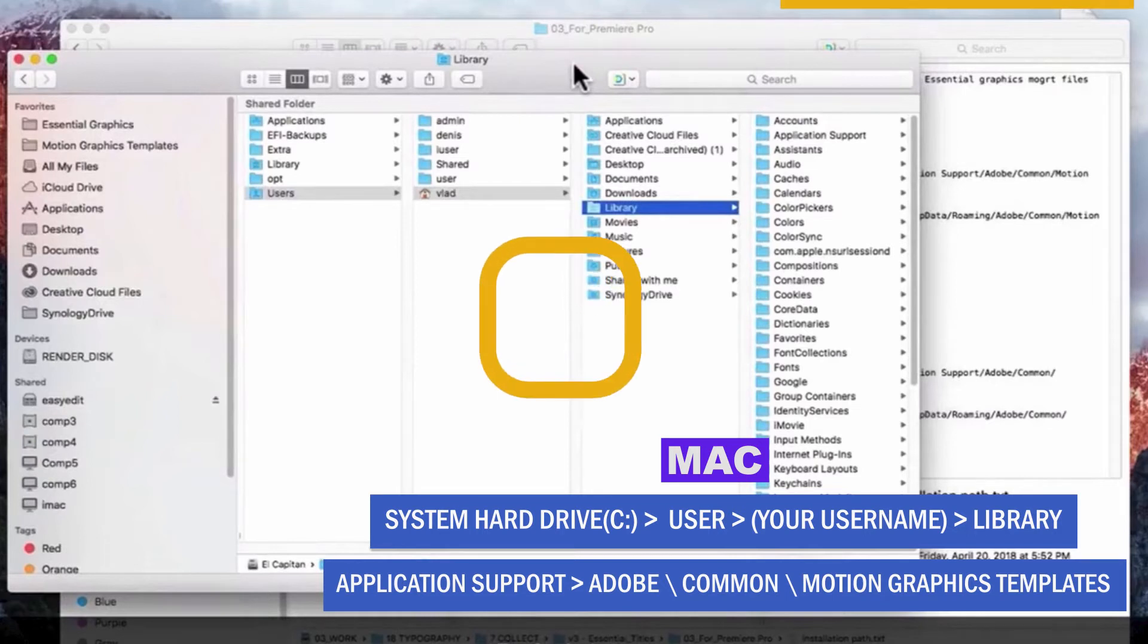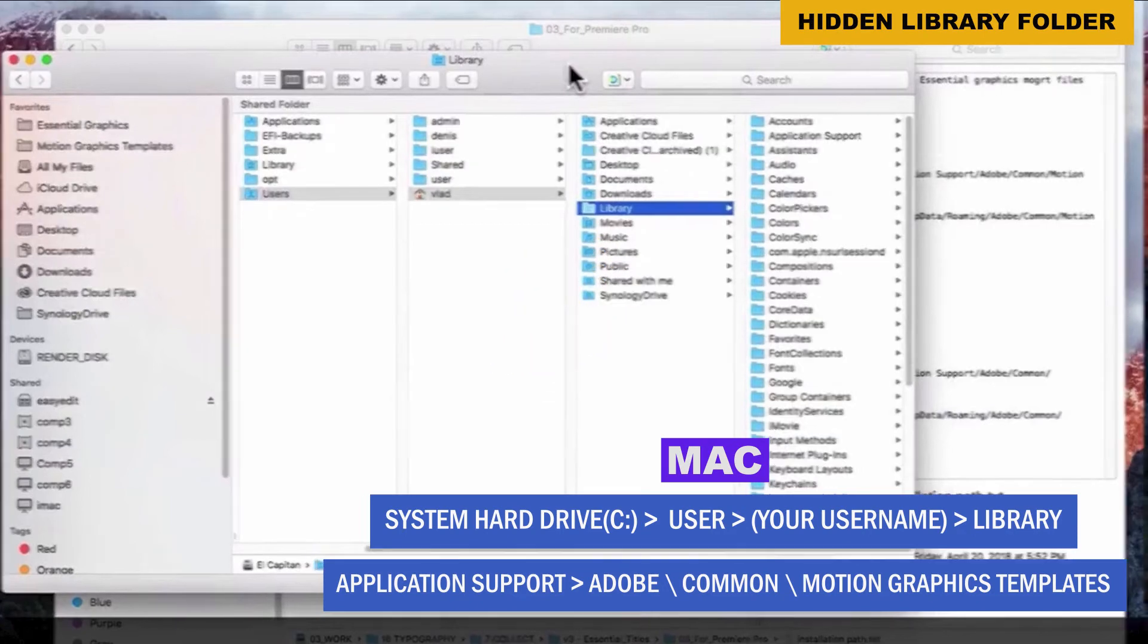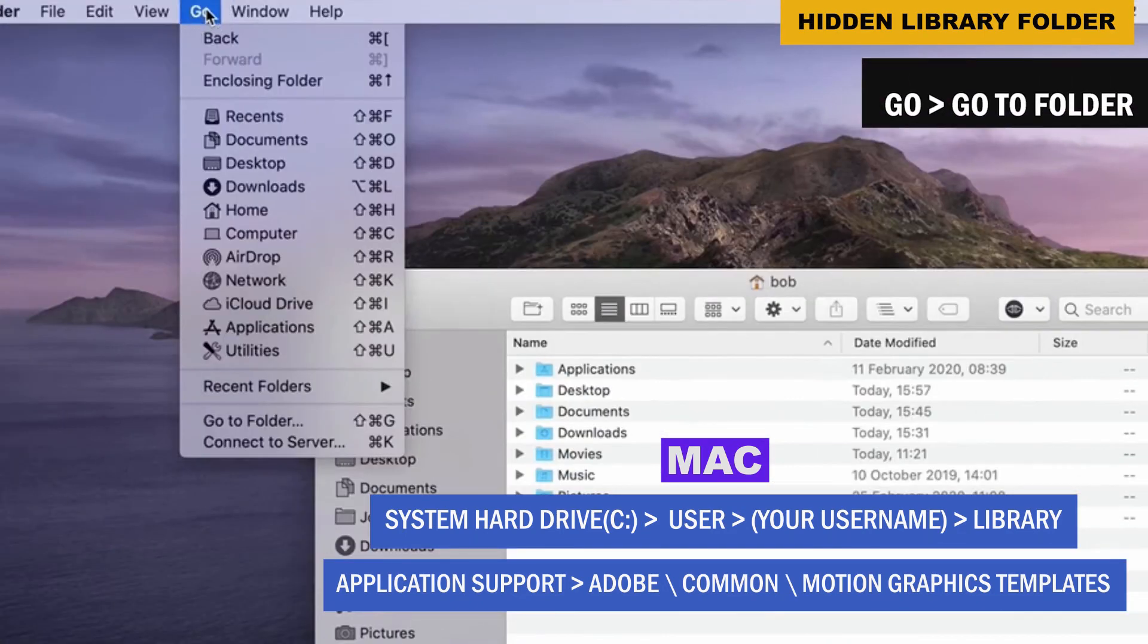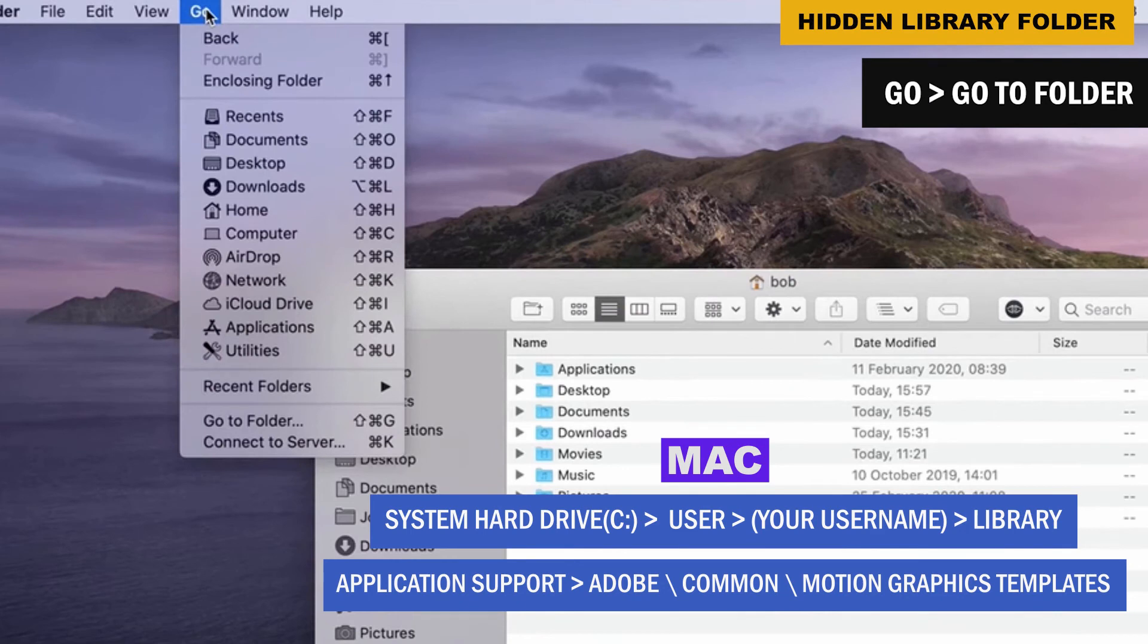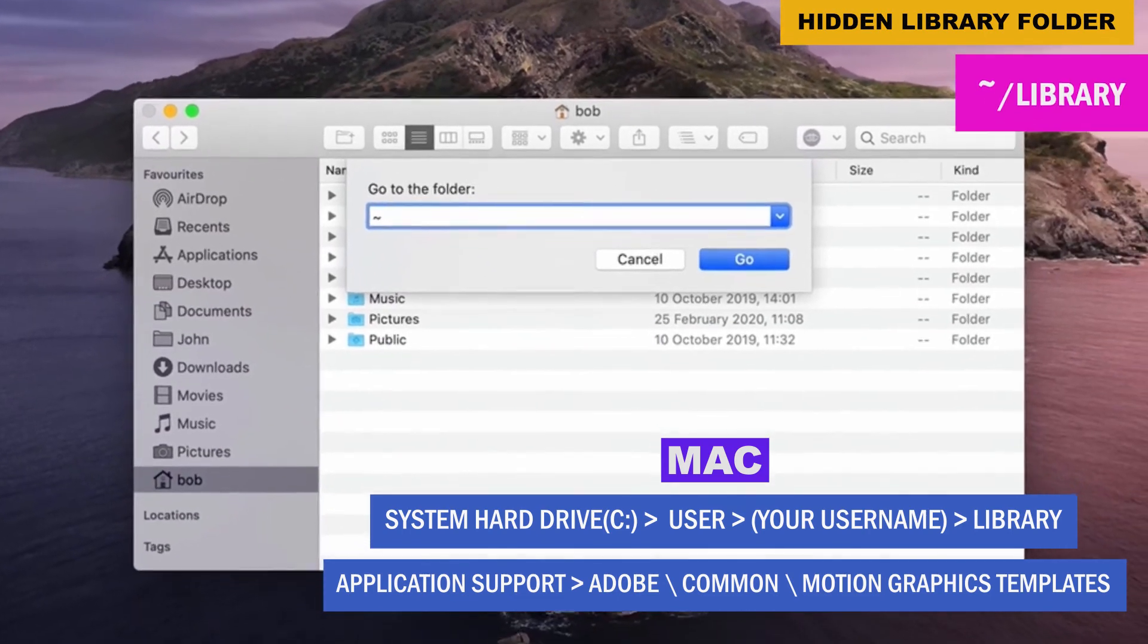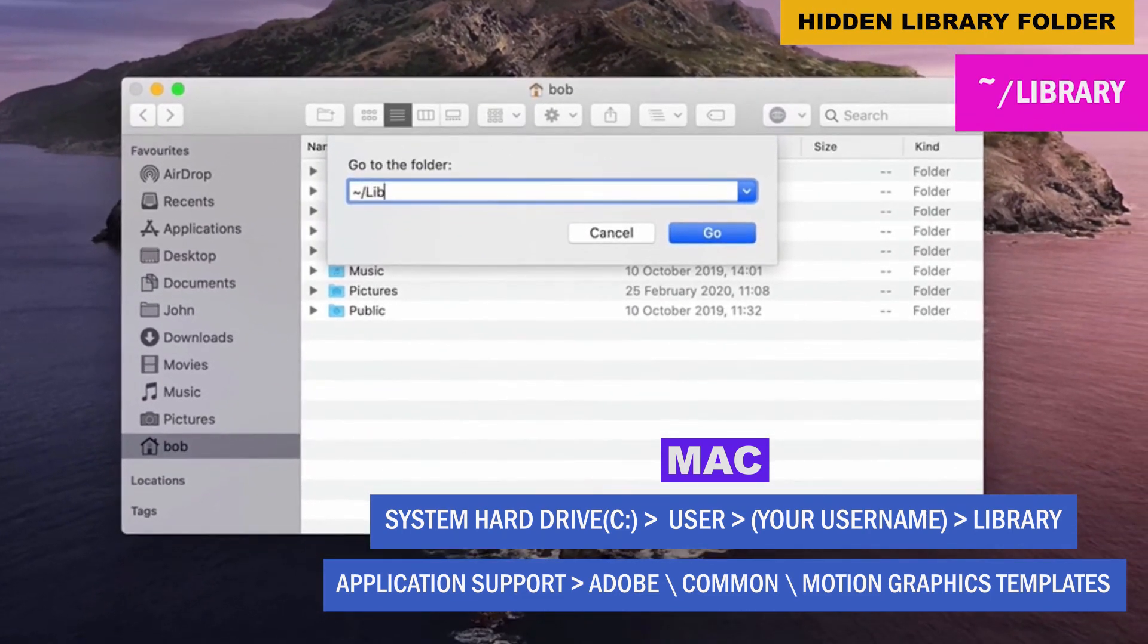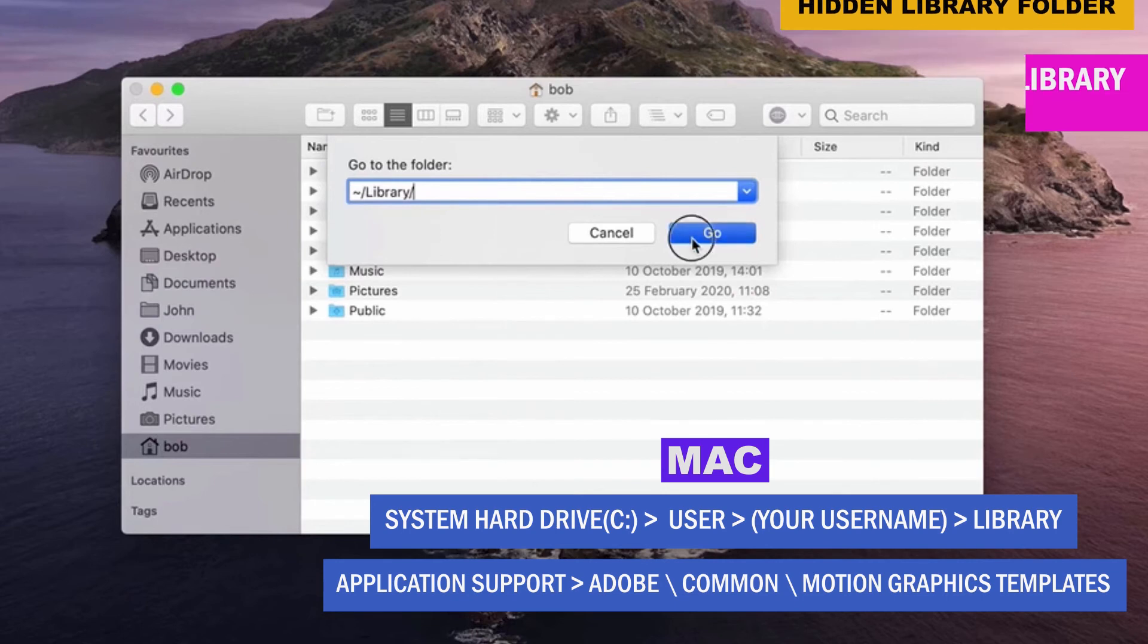Surprise, surprise. This is the hidden folder on the Mac machine. So if you don't see the library folder, here's your quick fix. From the finder, select go menu at the top of the screen and choose go to folder. In the window that opens, type in tilde forward slash library and then click go.